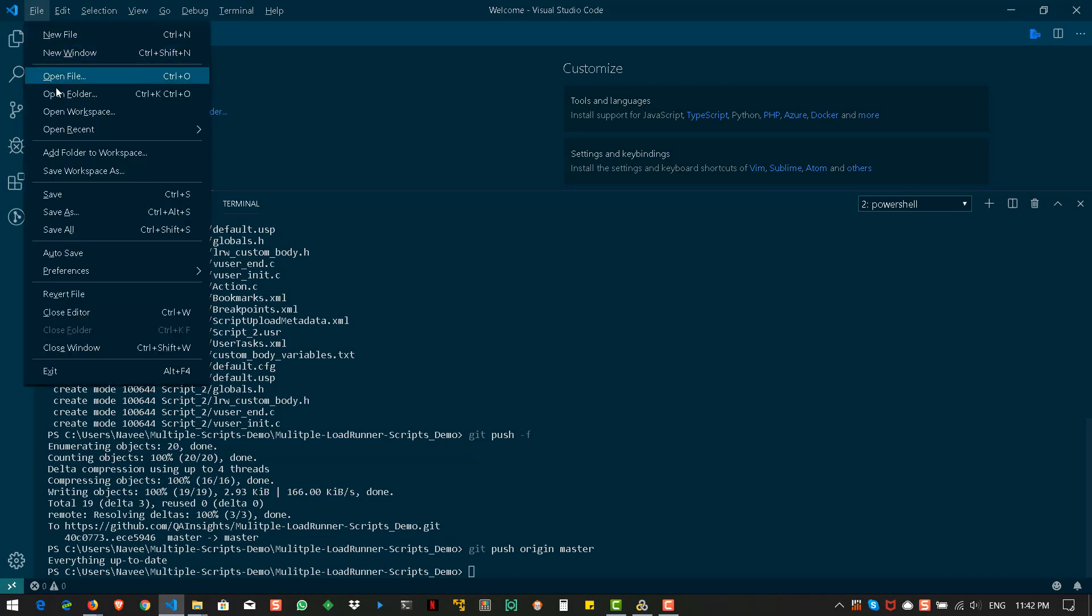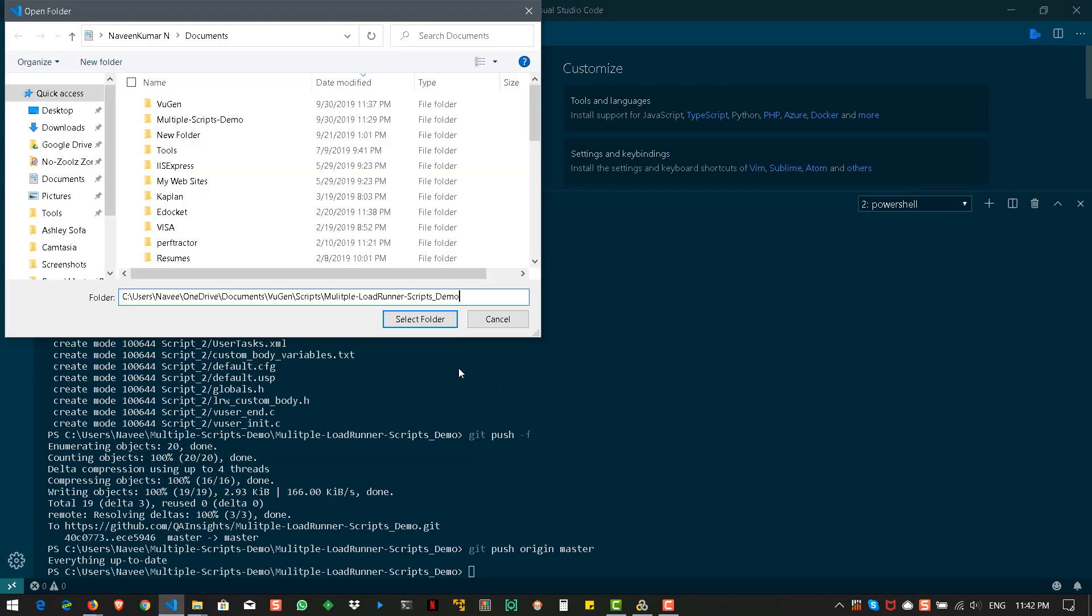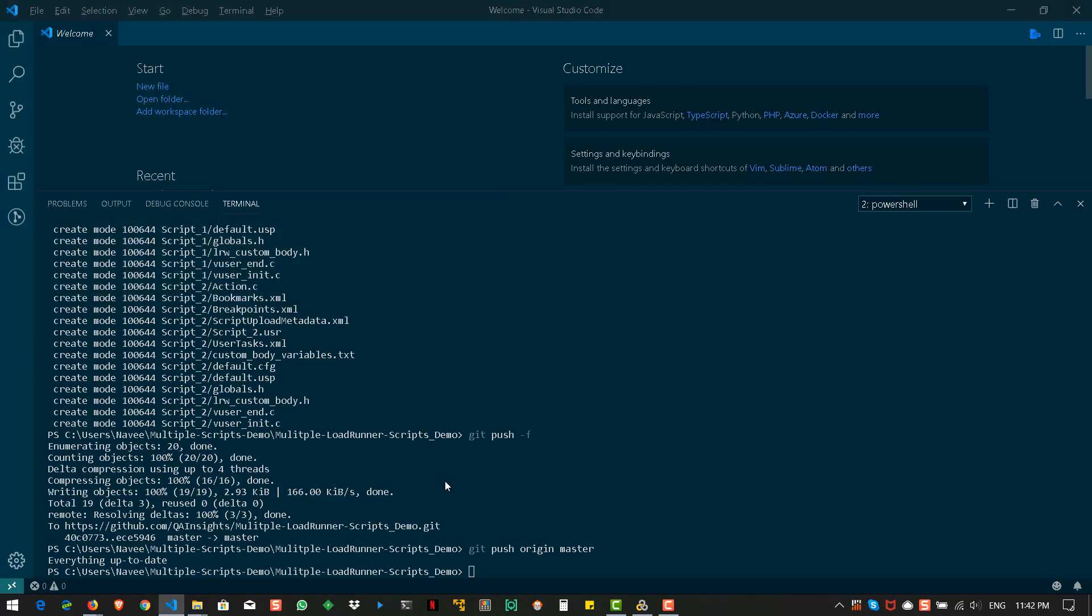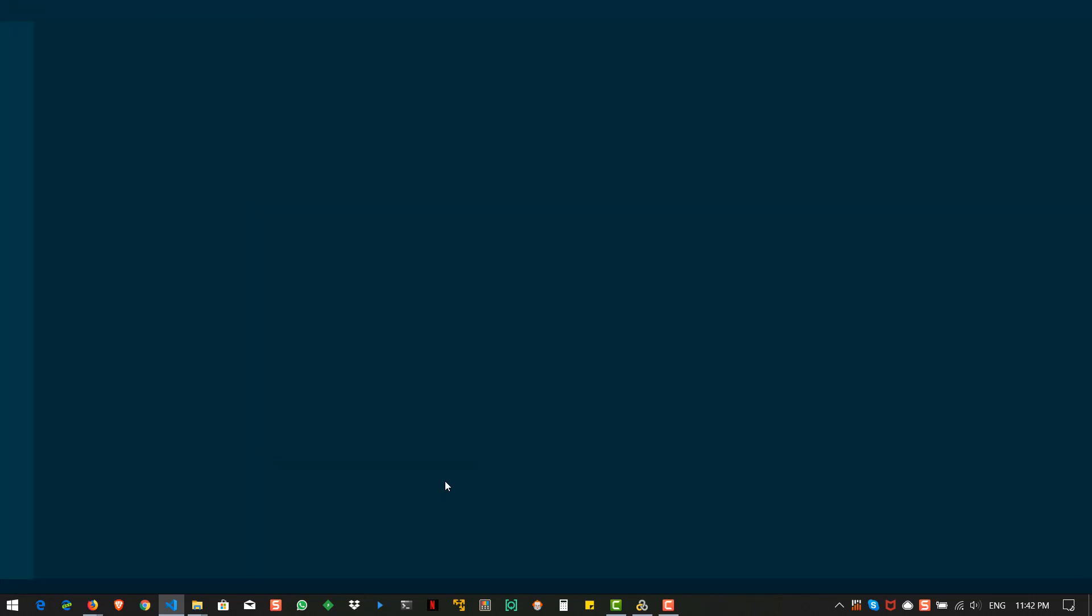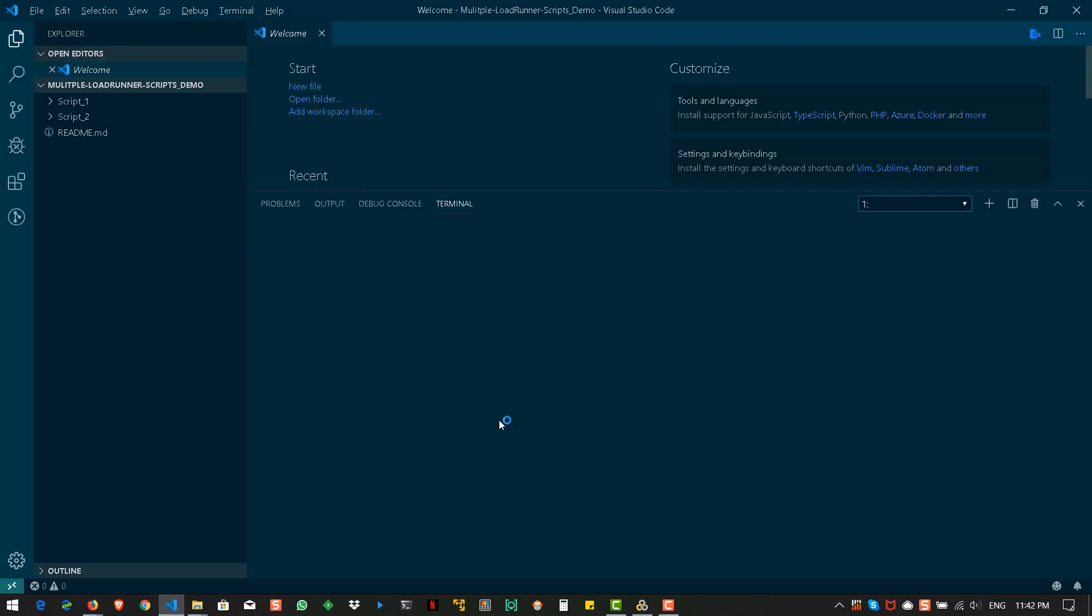Just go to file, open folder. And go to terminal, new terminal. And here you can enter git status.